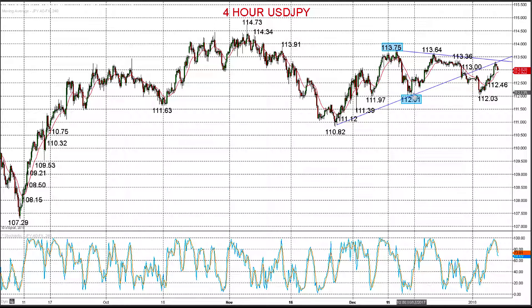Only a move back through 112.01 would see an intermediate-term bearish dollar-yen theme for January. This has been Steve Miley, Market Chartist, on behalf of Forextraders.com — I wish you a great trading day.